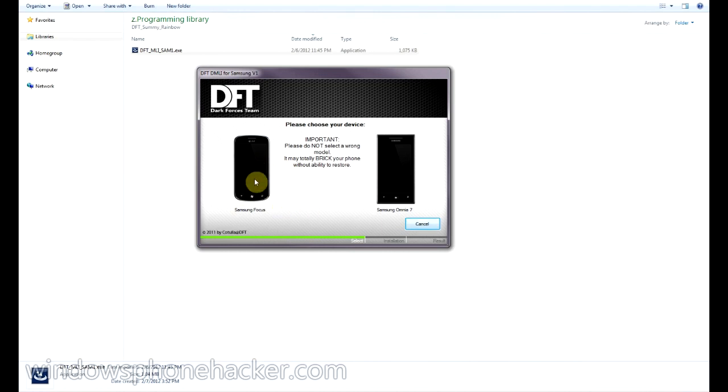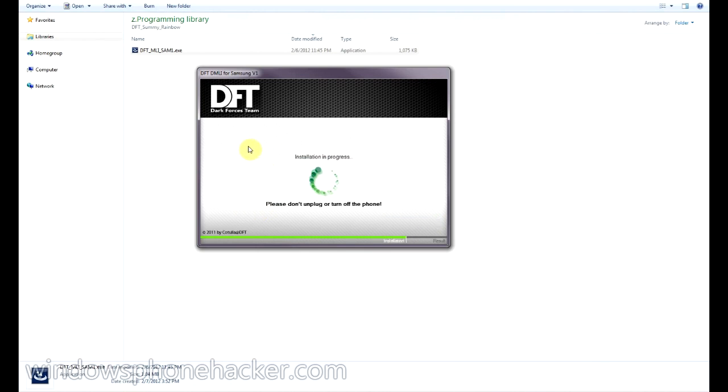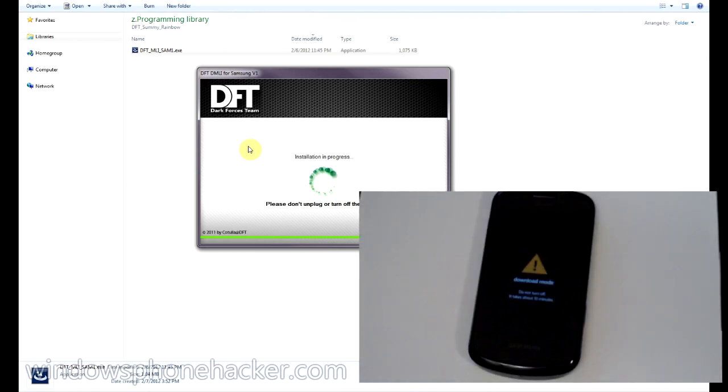If you don't have a Samsung Focus, don't click it. And then it says installation in progress. And we'll see what's going on over here on the phone.